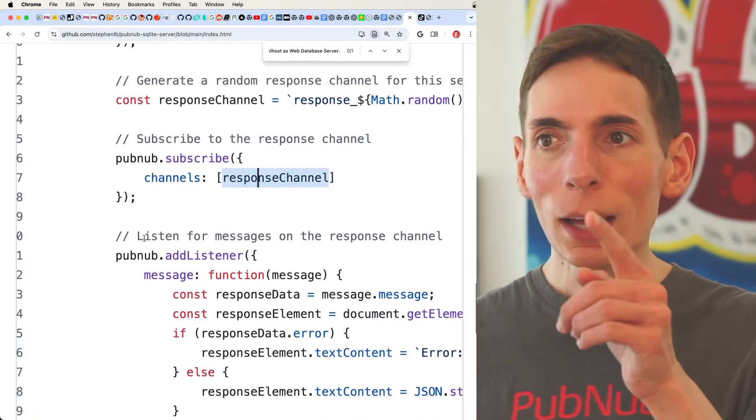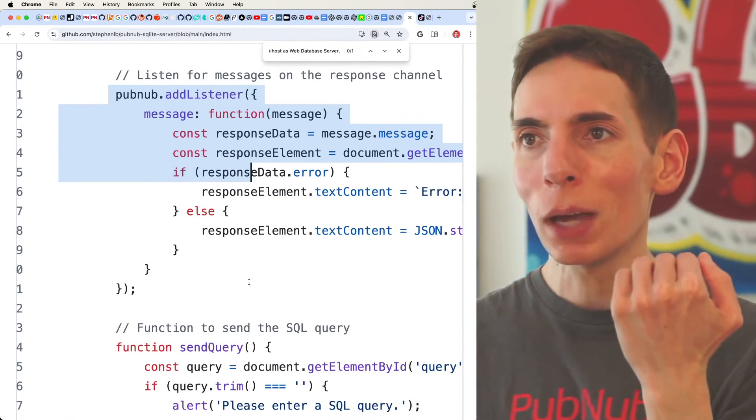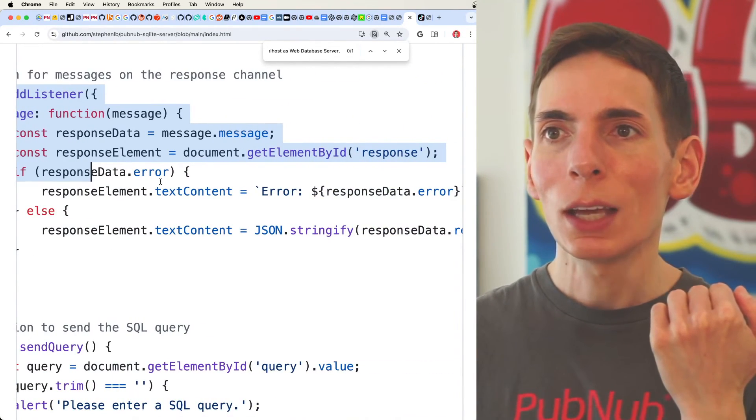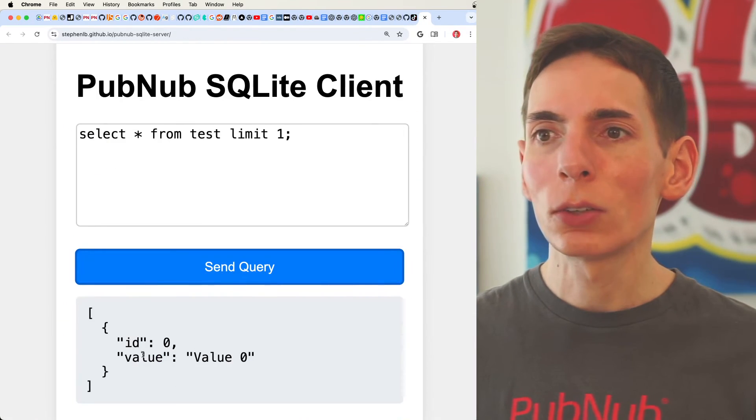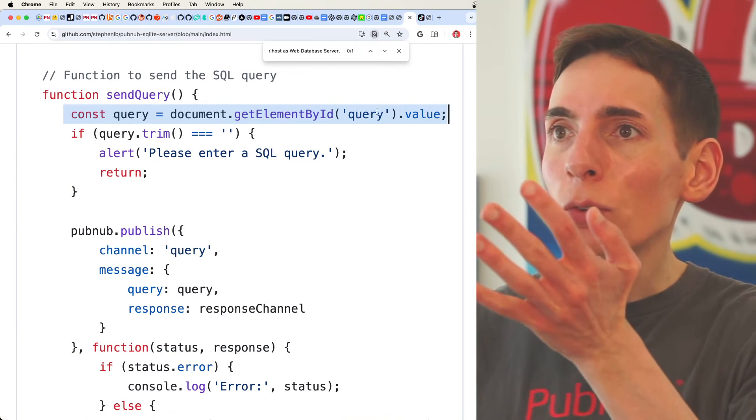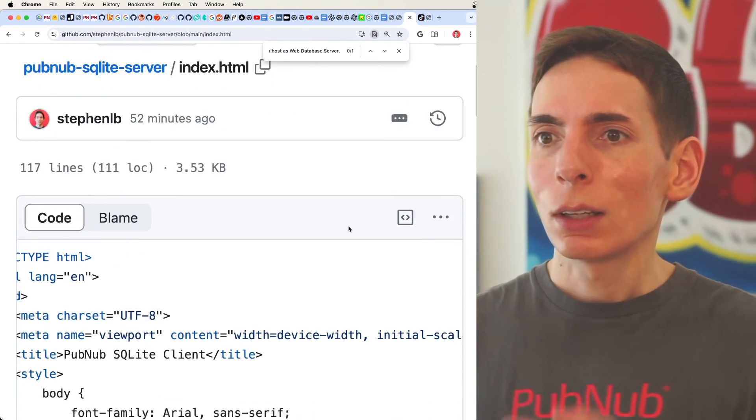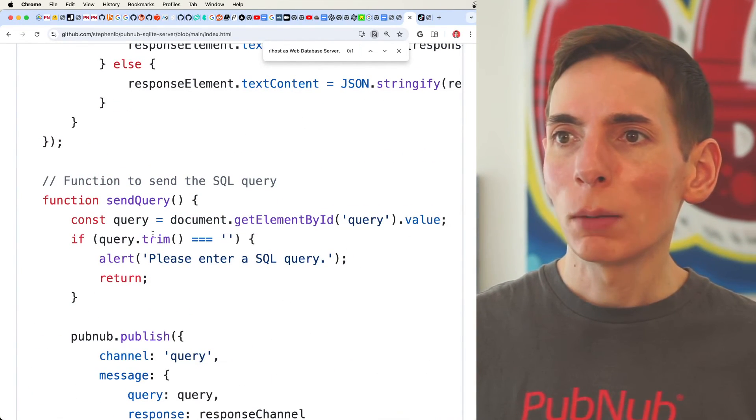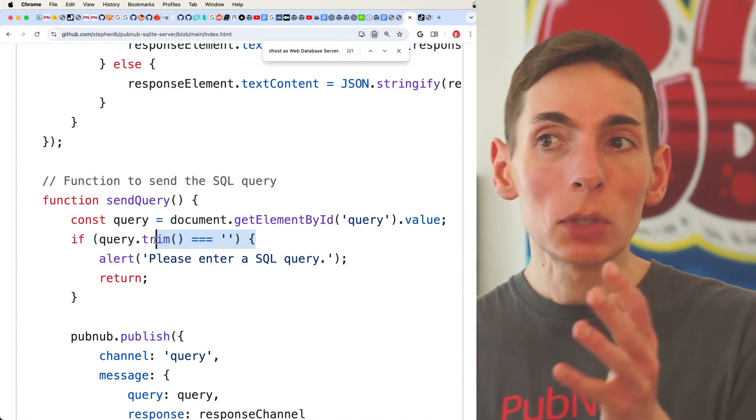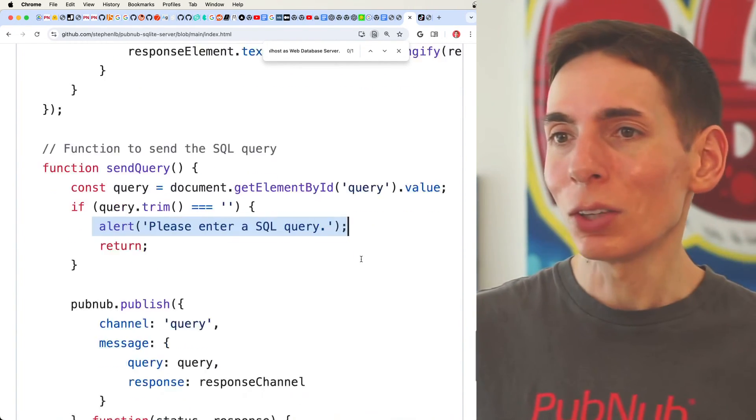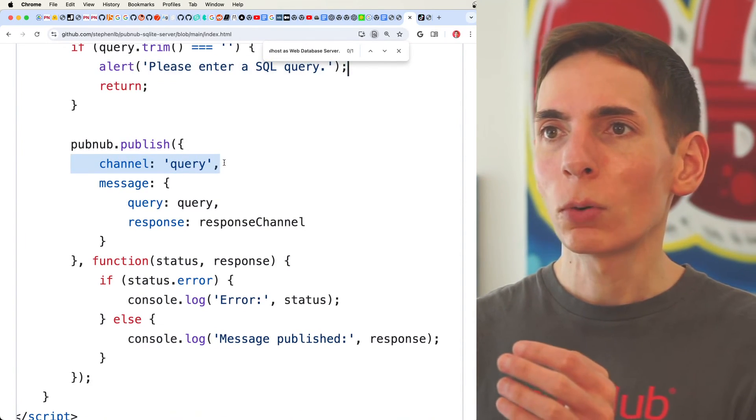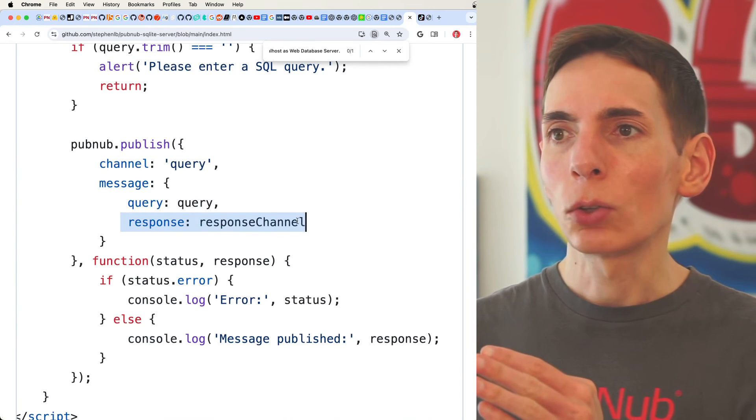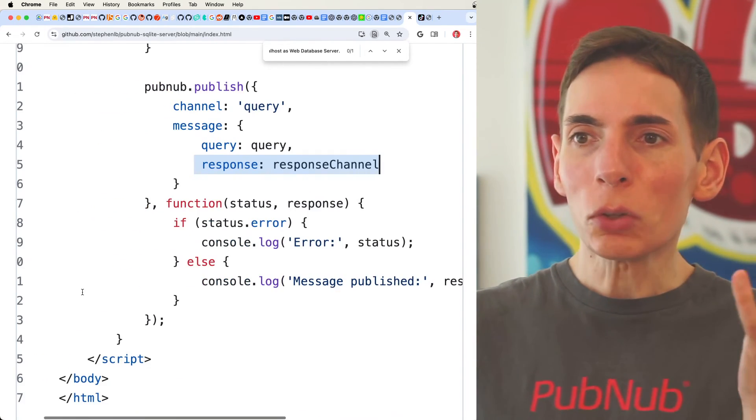Then after that, we add a listener so that way we can process the events and the data coming back to the response channel. And then we populate that response element area, which is this area right here, this gray box. And then we capture the query data through the query element. We grab the value, and then the query is trimmed, and it checks to see if it's empty or not. And then it will throw an alert if there is no query to send. Otherwise, it will send the request to the query channel, and it will include its response channel so it can get back the data. And that's it. That's all it does.